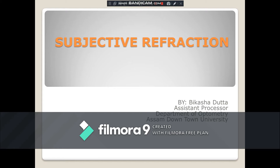Hello everyone. Today I'm going to discuss subjective refraction. The word refraction can mean the way that light is focused or bent by a lens or prism, or it can mean the measurement of a person's refractive error. It is called subjective refraction because we rely on what the subjects tell us. The purpose of subjective refraction is to determine the combination of spherical and cylindrical lenses necessary to correct refractive error.